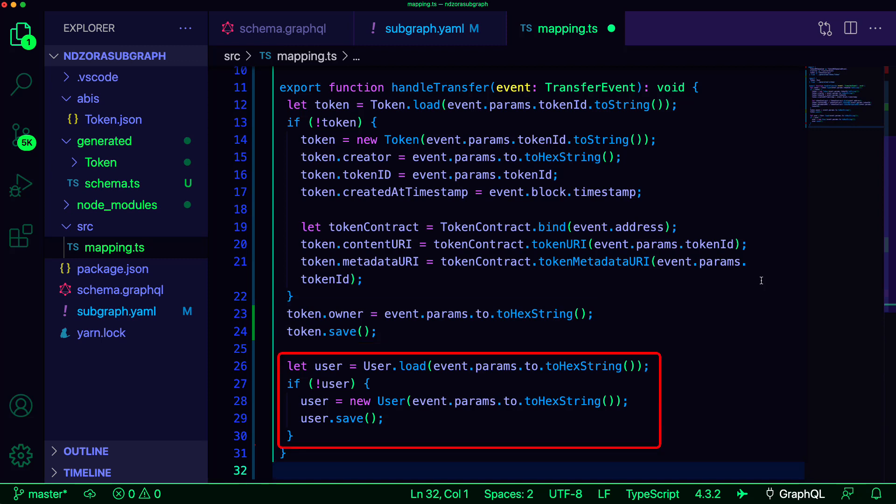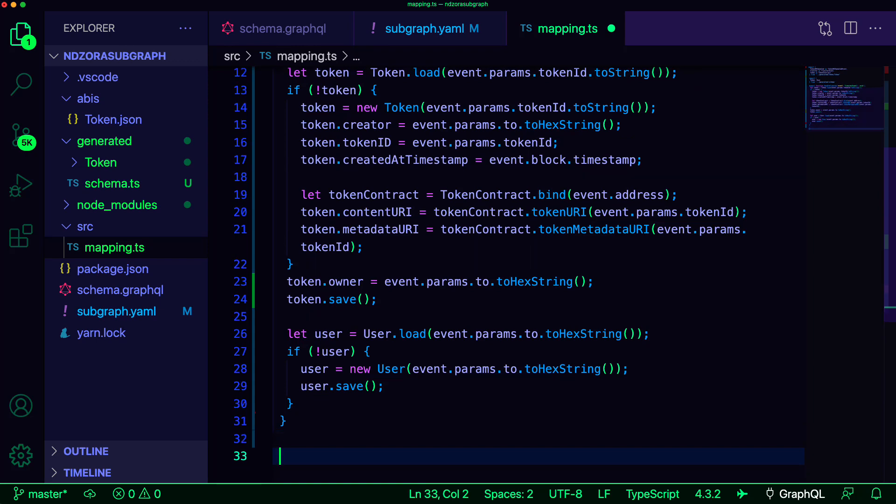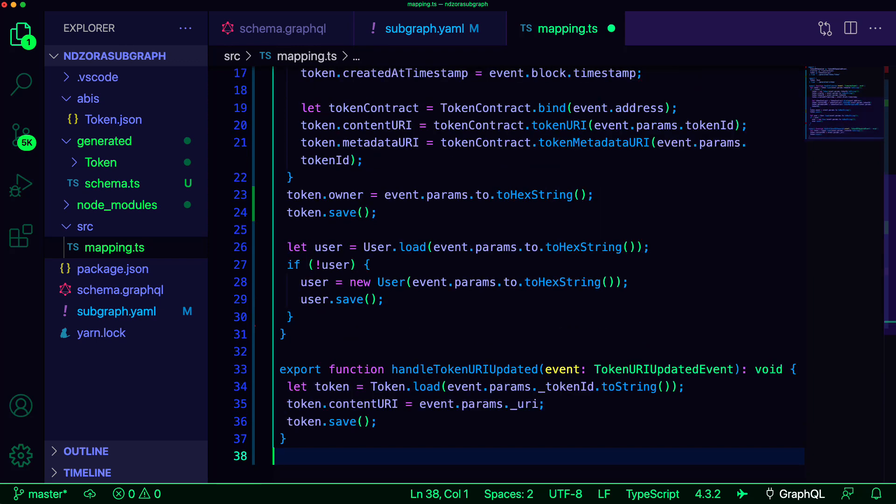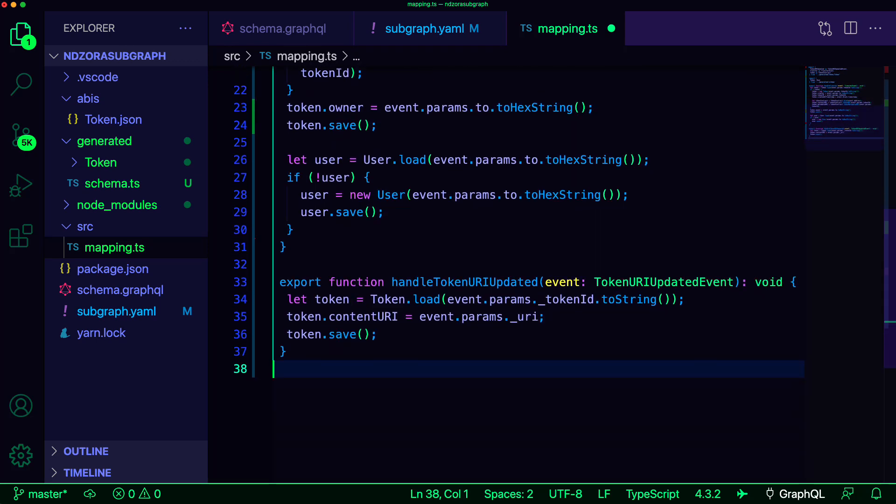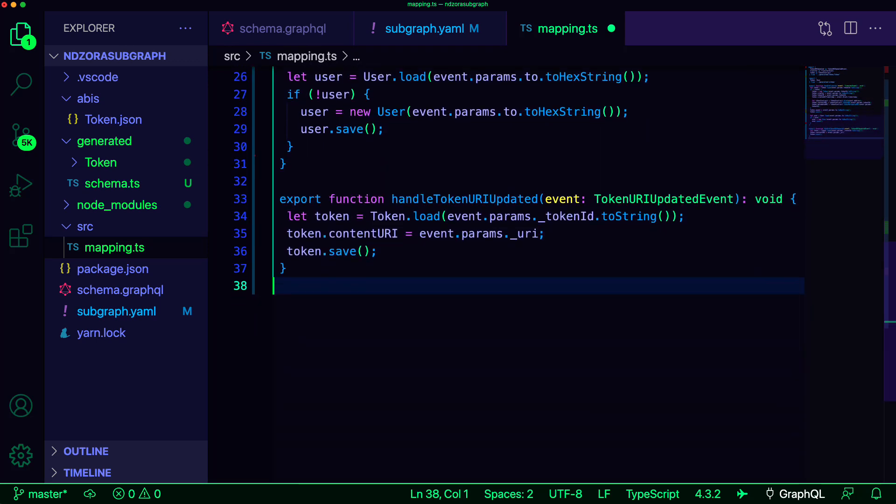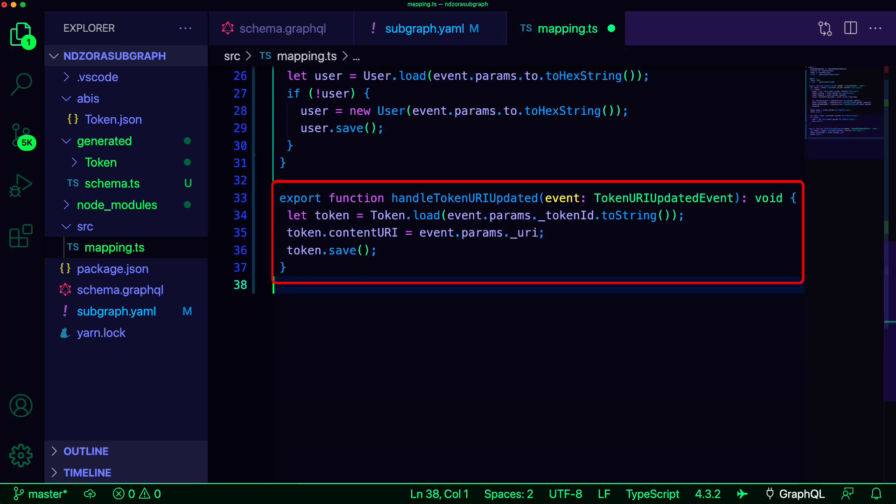Next, we check to see if the user exists. If they do not, we go ahead and create a new user. The handle token URI updated function updates the content URI of the token and then saves it back to the store.